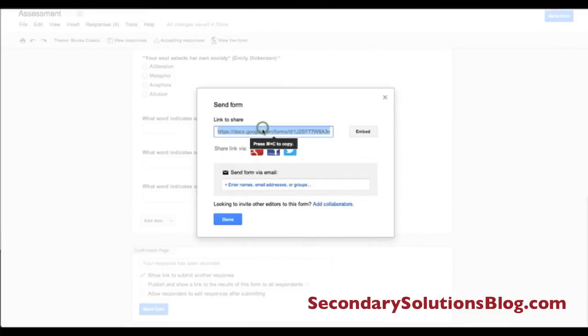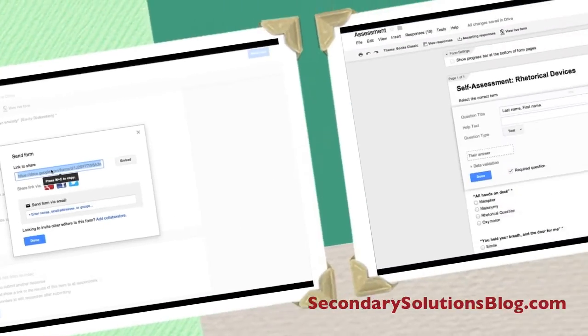I'm going to click on this link and embed it on my website so that my students can go to my website, click on the link, fill out the form, and I can record their results accordingly.